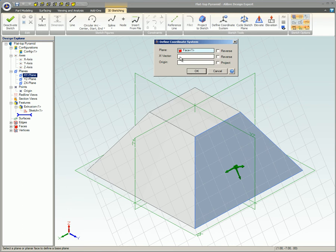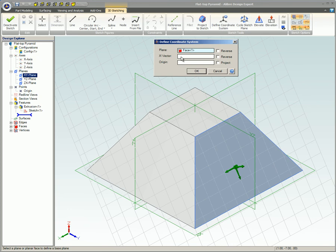Sometimes this is sufficient, but often you will need to also set the exact alignment angle and origin point of the current coordinate system. These refinements are addressed by the x-vector and origin fields.